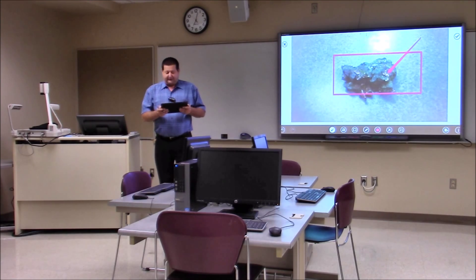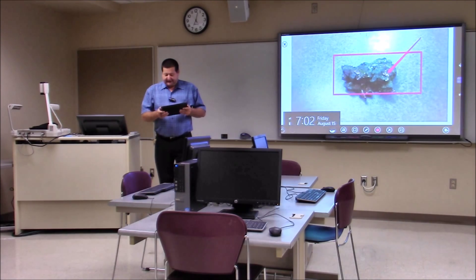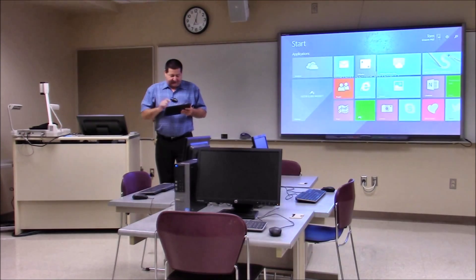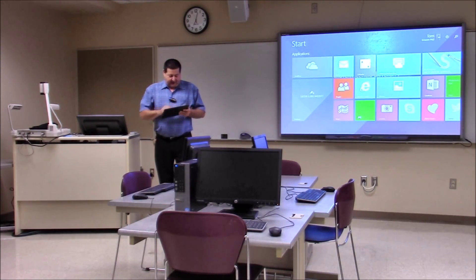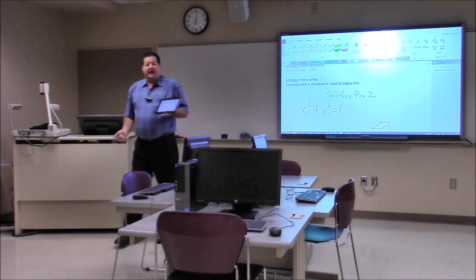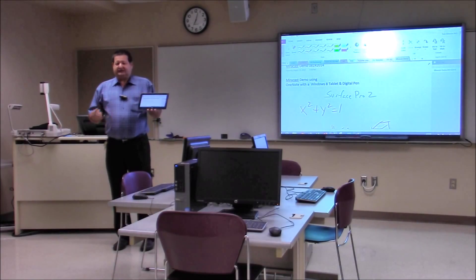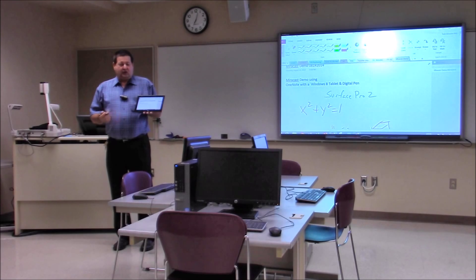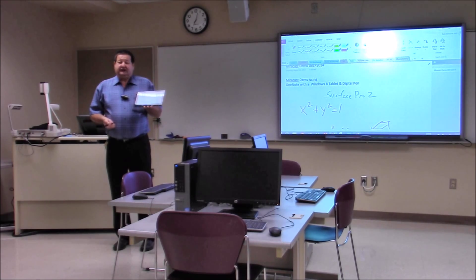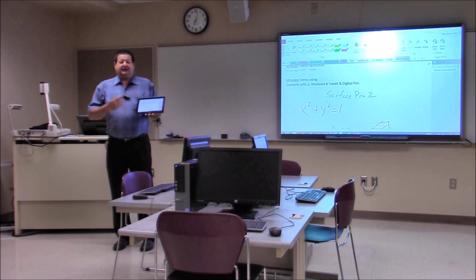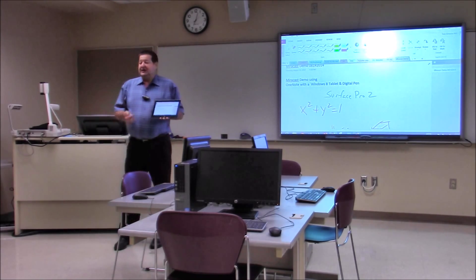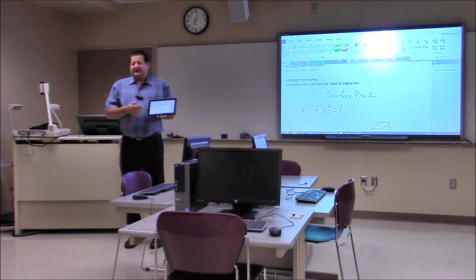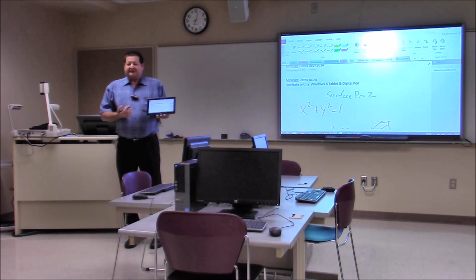Once I finish with my OneNote, if I so choose, I can take these notes, save them to the cloud, save them if you have an Office 365 account to OneDrive, and then I can share these notes immediately with the students so the students would have these notes within seconds of class being over.